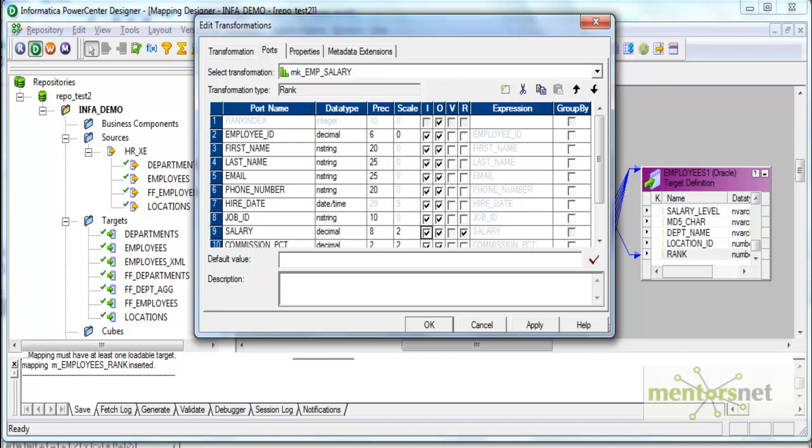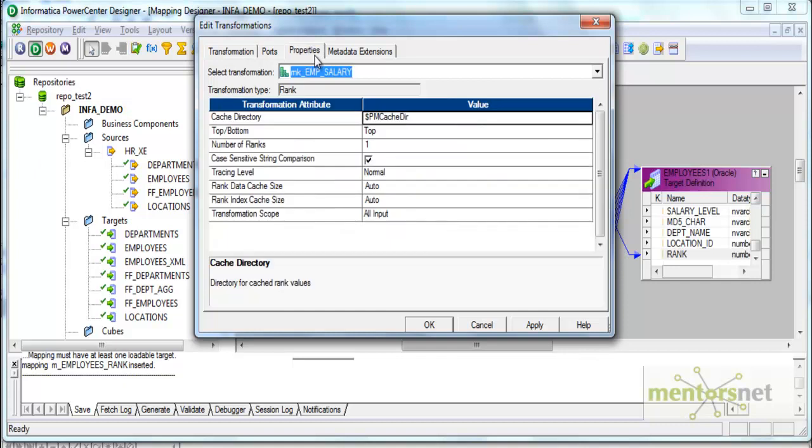Do I want to group by anything? I don't want to group by anything to start with. In the properties tab: how many rank, top or bottom? Top means the highest ranked column, which is highest salary in this case. Number of ranks: how many records I want to receive? I have 107 records in the source. Number of ranks is one, that means we will only get one record into the target. Let's first see this option.